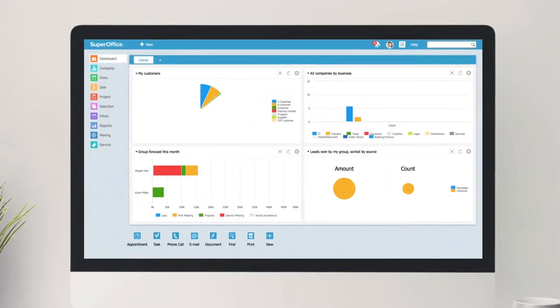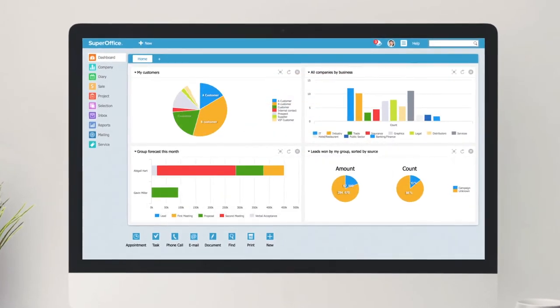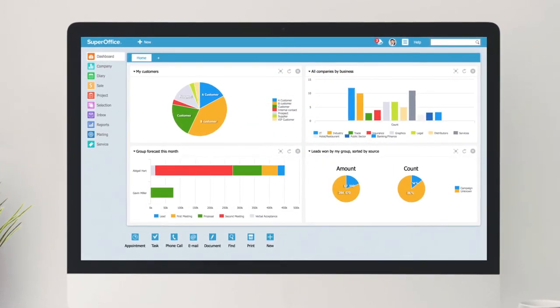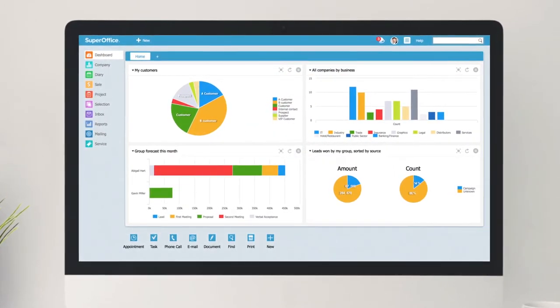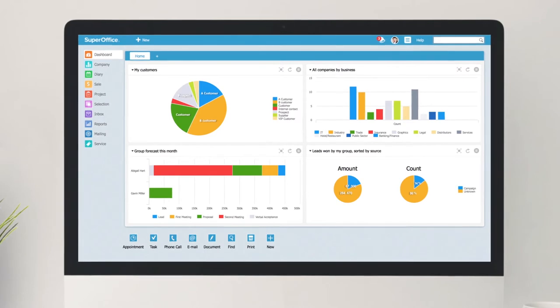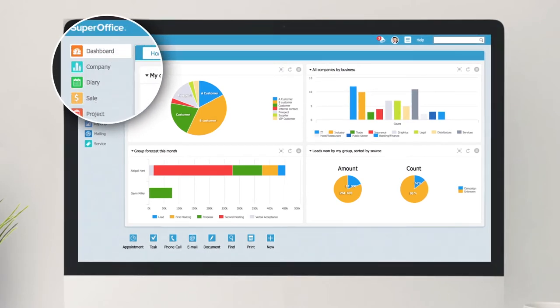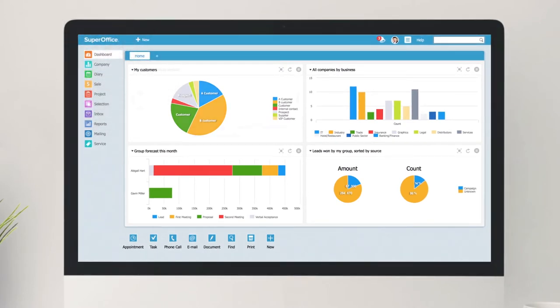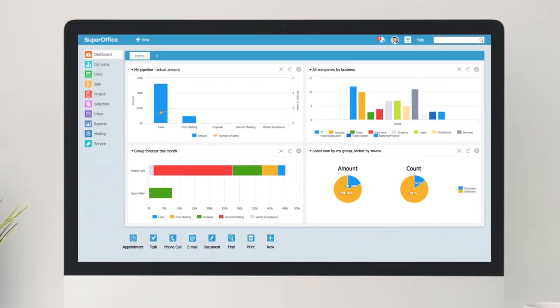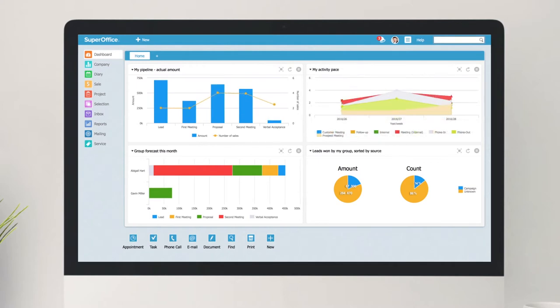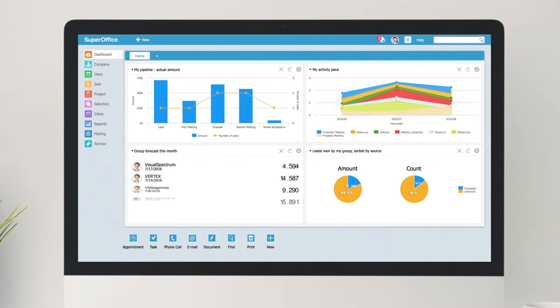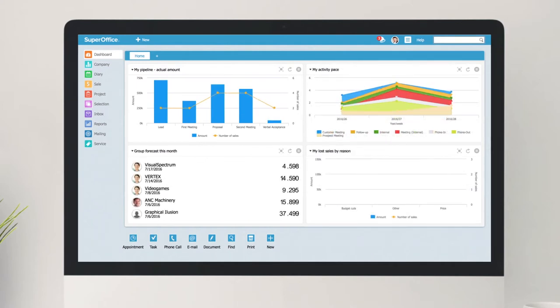If you're interested in visualizing all the important data inside SuperOffice, take a peek at the new integrated dashboards. Get a graphical overview of your pipeline, your activities, your latest deals, and more.